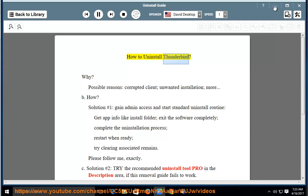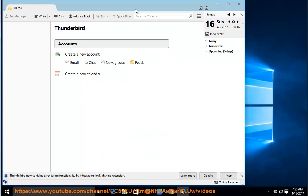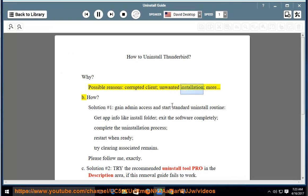How to uninstall Thunderbird? Why would you need to? Possible reasons include a corrupted client, an unwanted installation, and more.